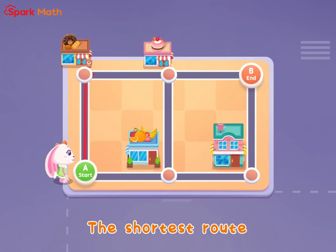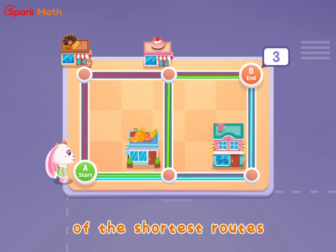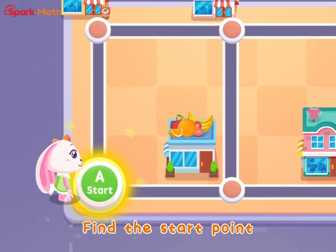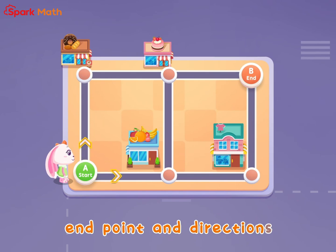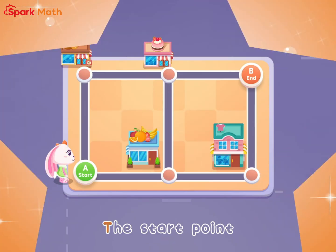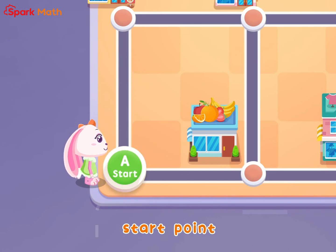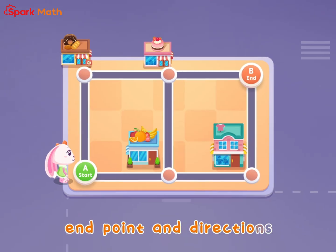The shortest route — count the number of the shortest routes. Find the start point, end points, and end directions. Next, identify the start point, end point, and end directions.